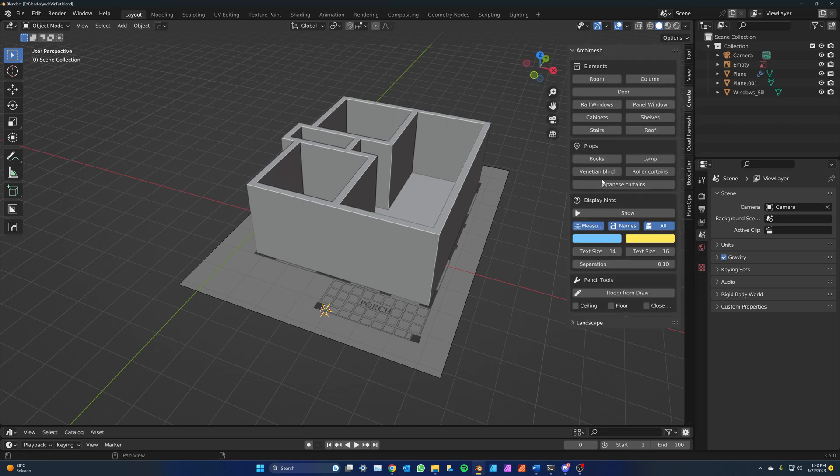You will see in the Archimesh tools that there is a Room button. The workflow is pretty terrible and I do not suggest you use it. The windows and doors within the Archimesh tool, those are real time savers and we will be using those.